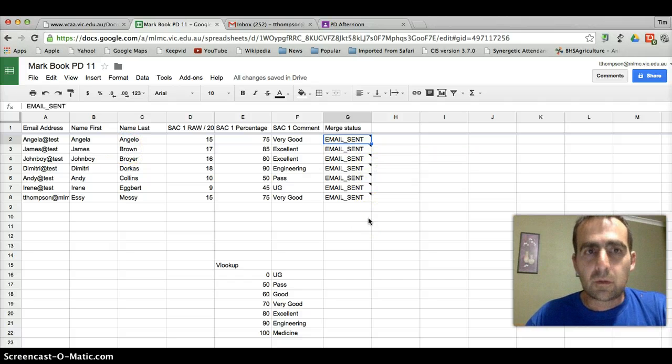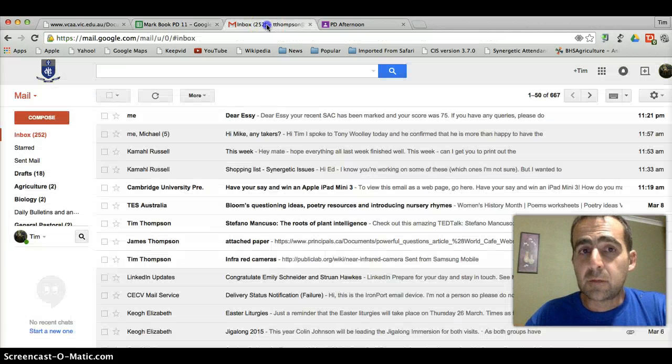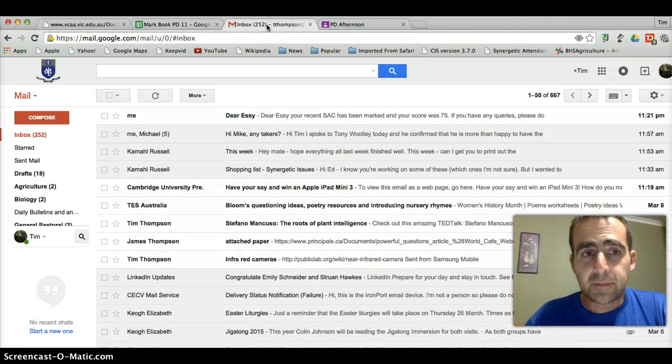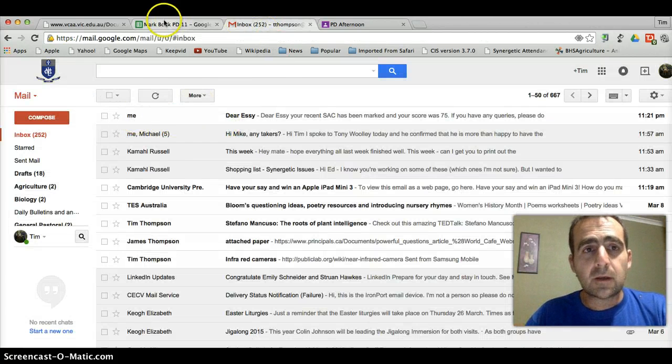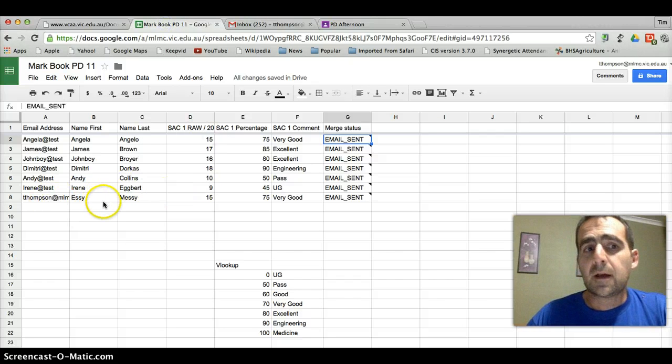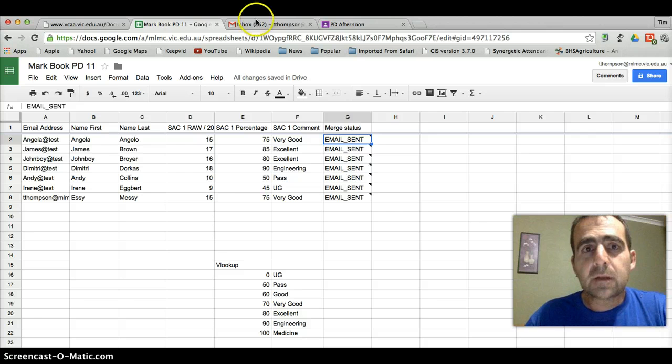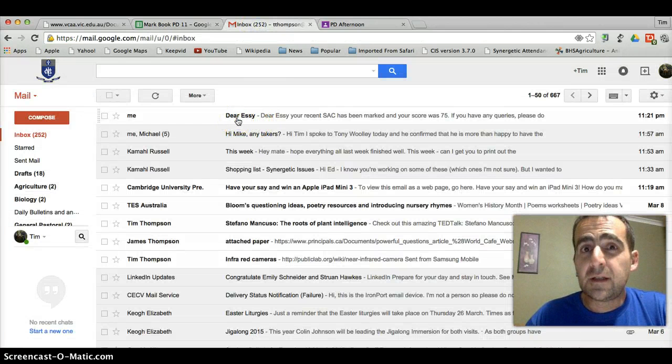So what we're going to do now is we'll go to my inbox and we'll have a look. And there we go. My name, my email address is right next to Essie Messie. So it's said to me, Dear Essie, as the subject line.